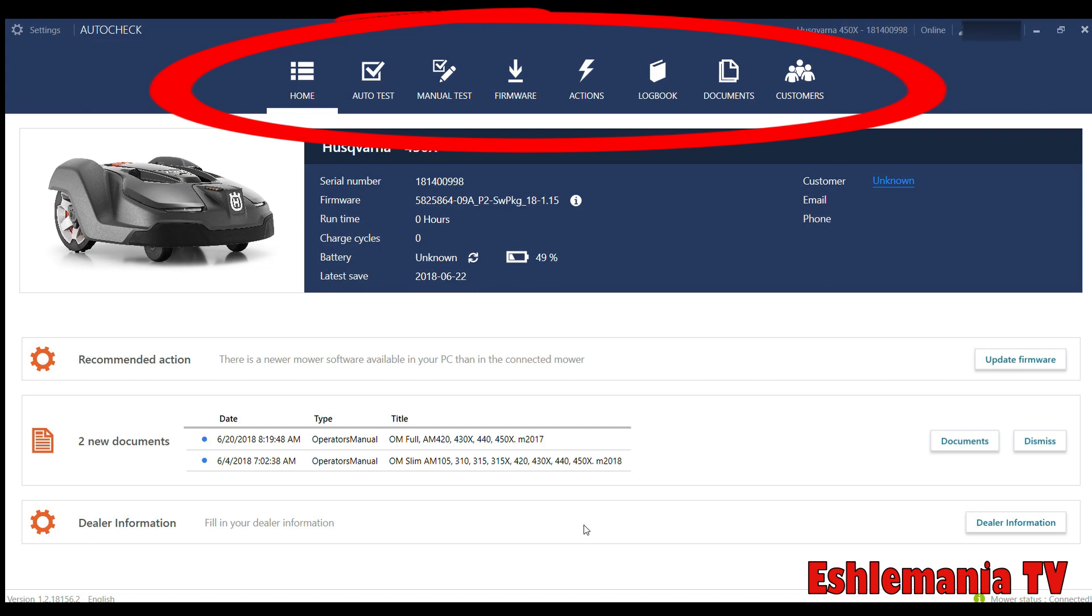Next to that is Manual Test. That's where you can go in and say, okay, I need to test just the wheel motors, and you can pick wheel motors and just test that. You need to test the cutting motor, you can do that. Height adjustment motor—all these things you can do individually.